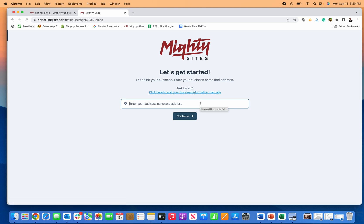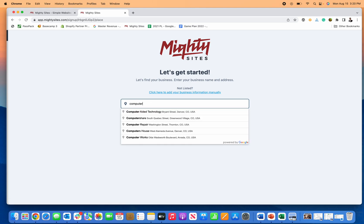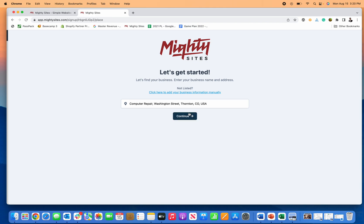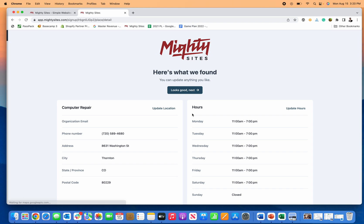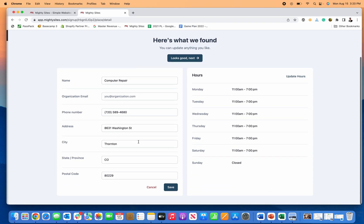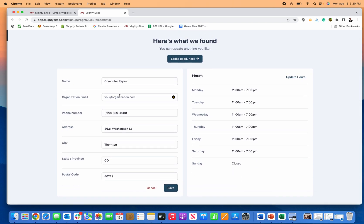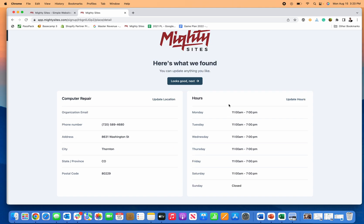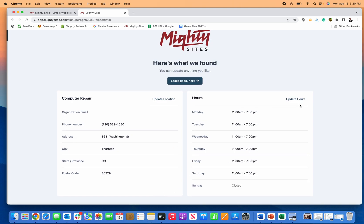First step is to enter your business name. So I'm just going to put in computer repair and let's pretend this is my business right here. Click continue. It'll show me the hours and information about my business. I can add my email or edit any of this information. Looks good, I click save.